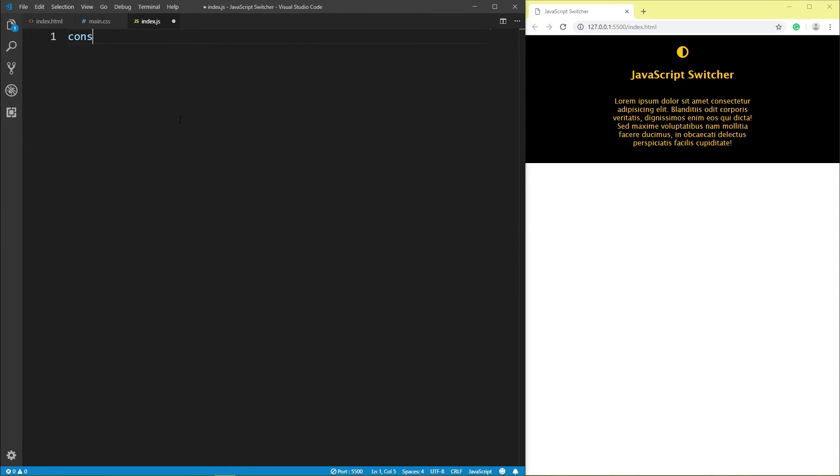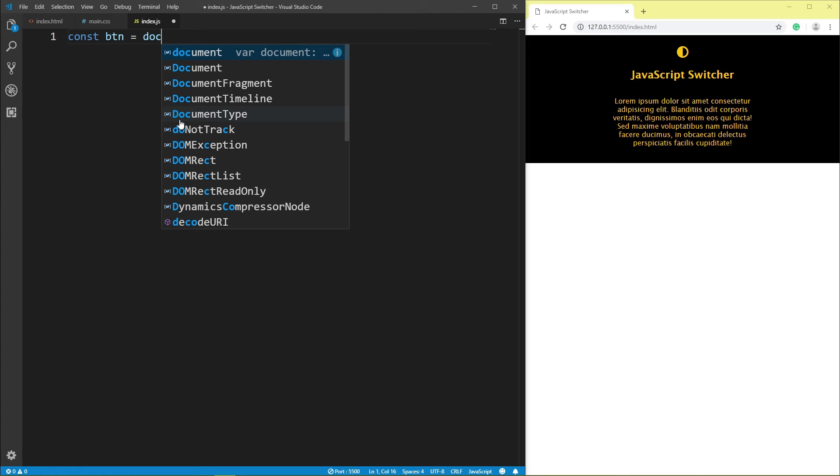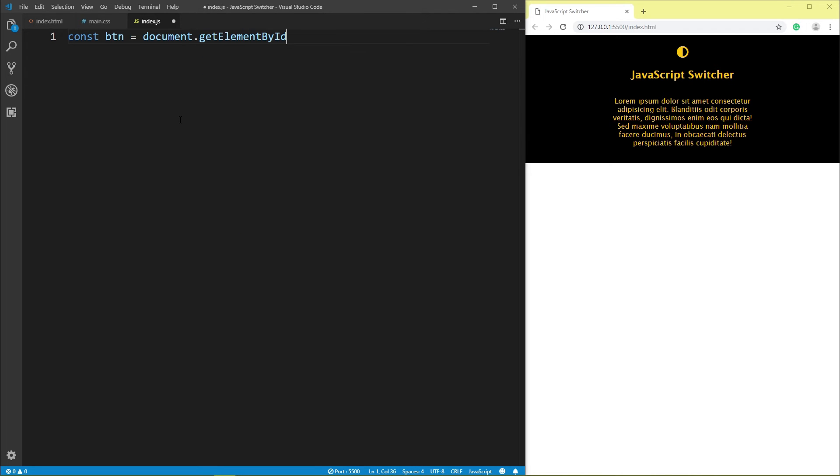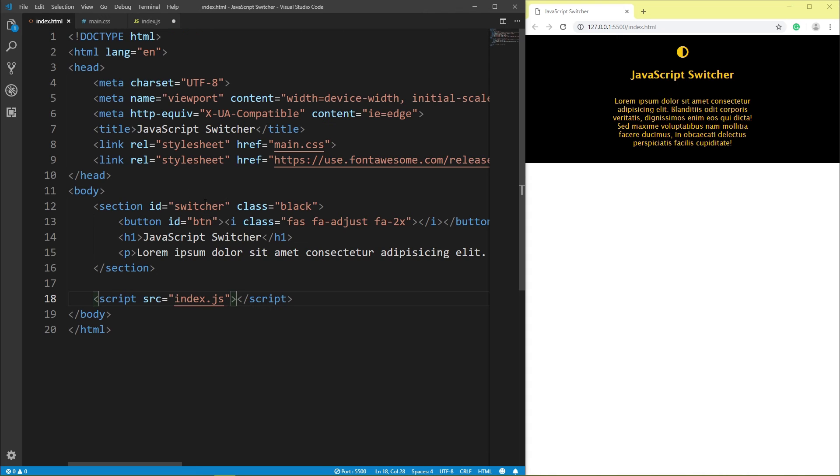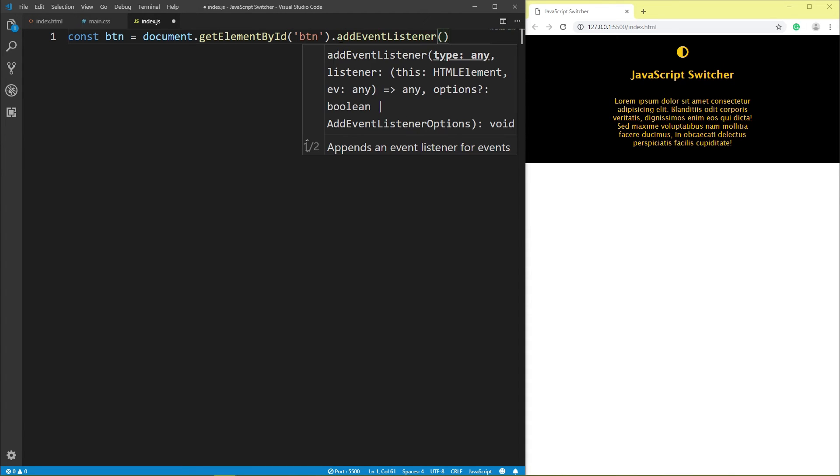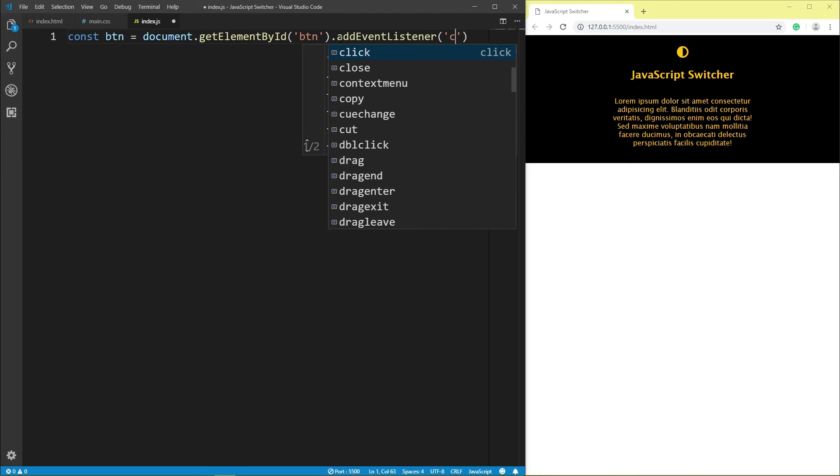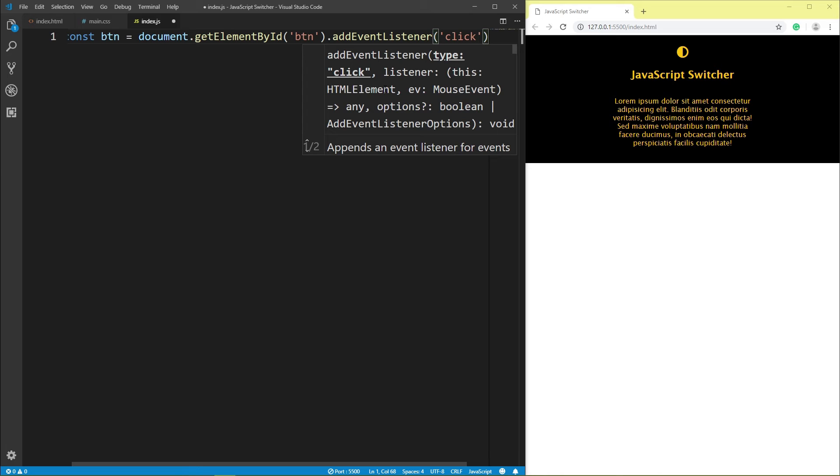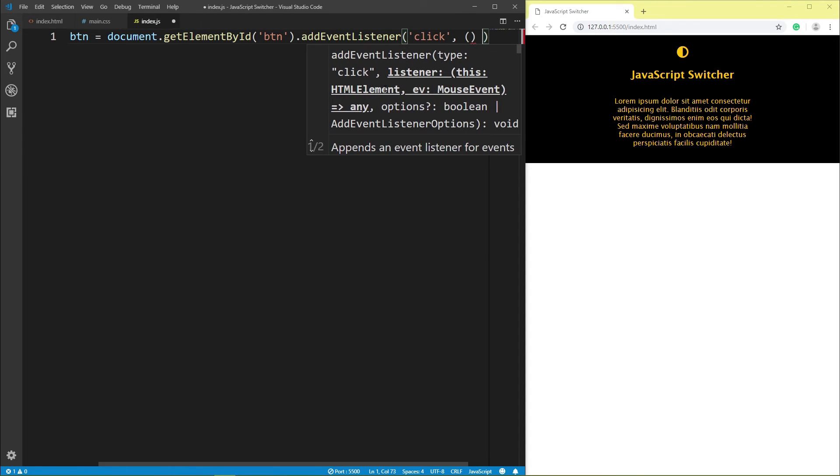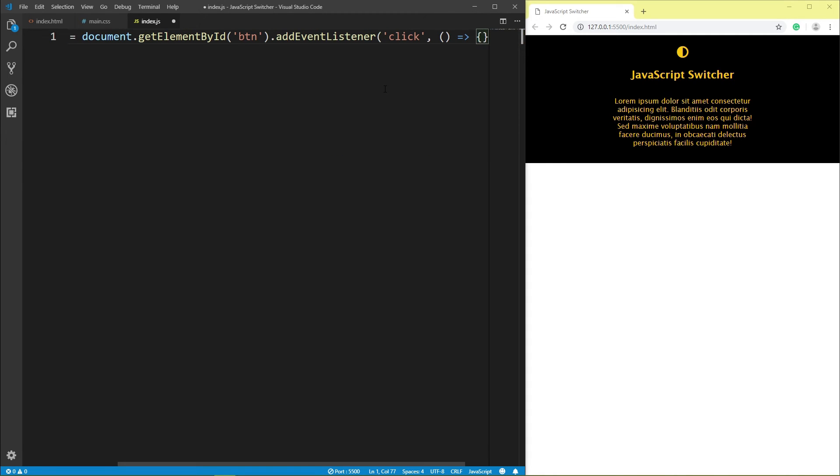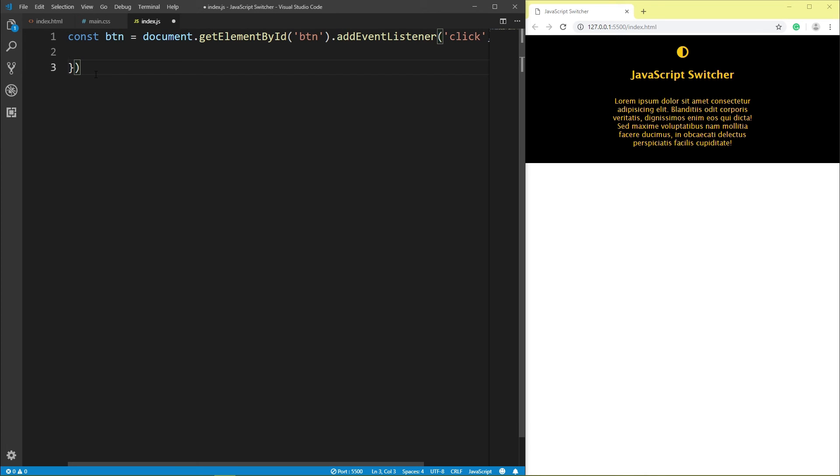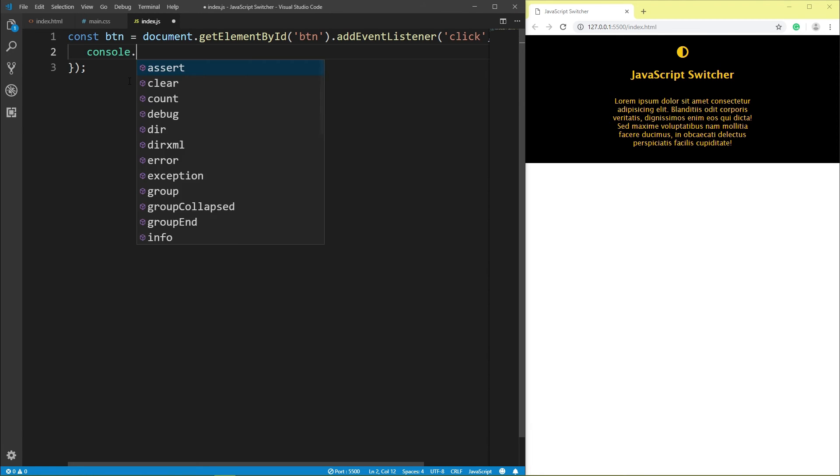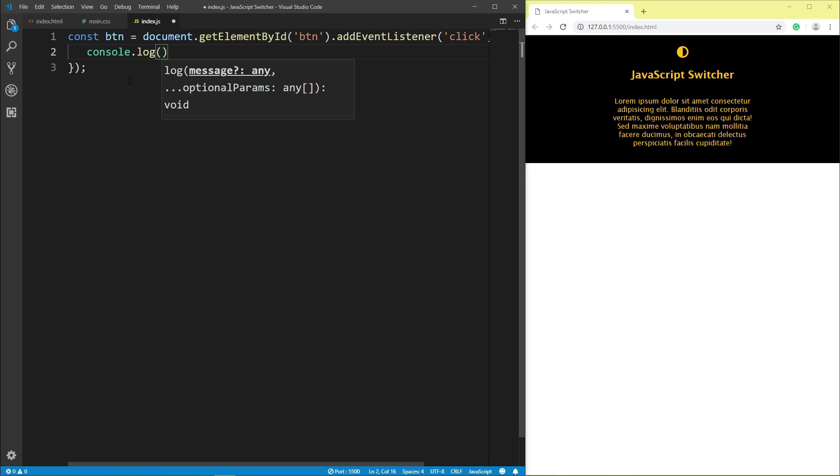Const variable btn equals document method getElementById, take id btn, this id btn, take this id, add event listener, event is click, arrow function, console.log clicker.